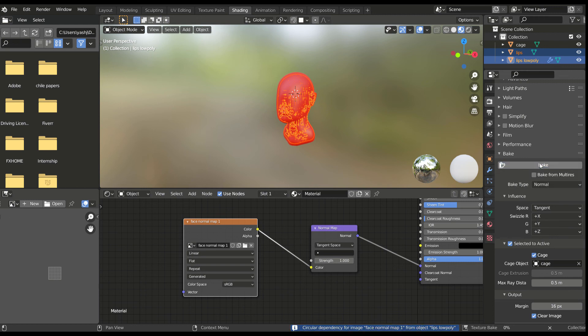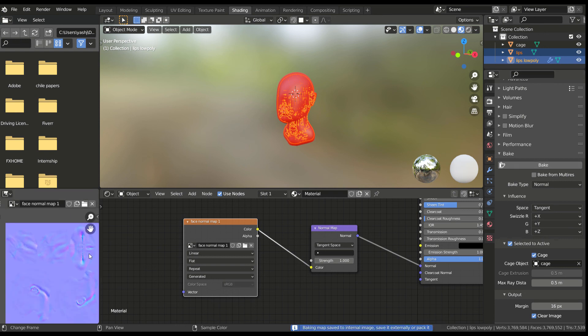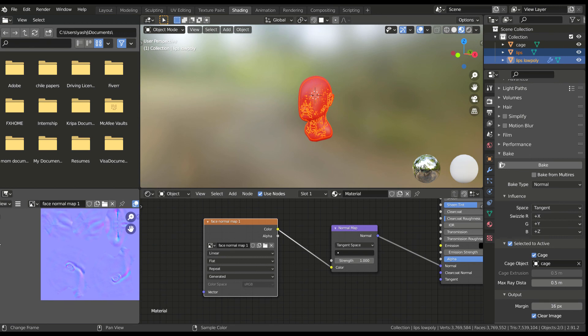Wait a few moments for it to bake, and check your normal map once it's done. Be sure that there are no unwanted seams appearing on the mesh.